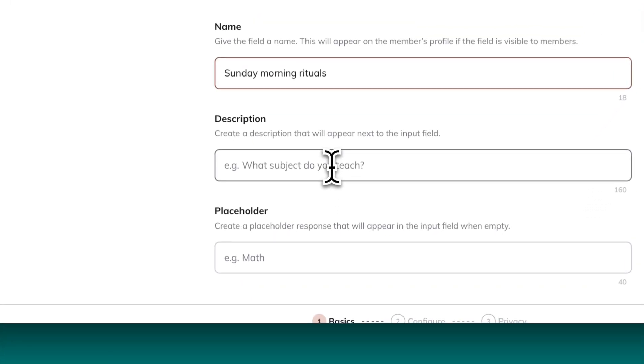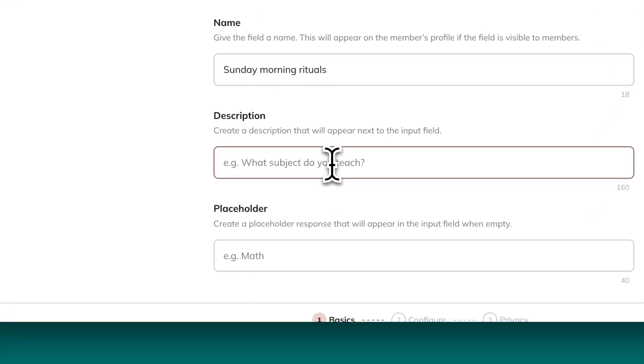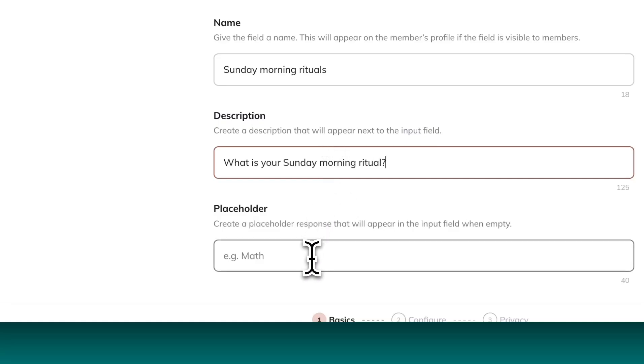Next, give it a description, which is what will appear on the member's profile. Then add a placeholder. This is an example of the type of response you're looking for.